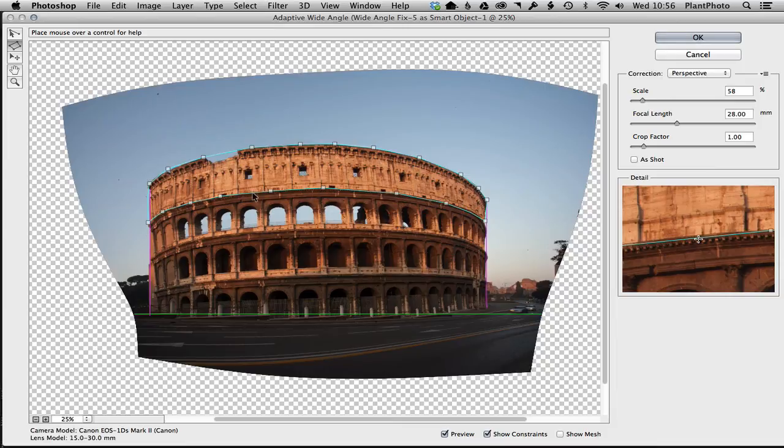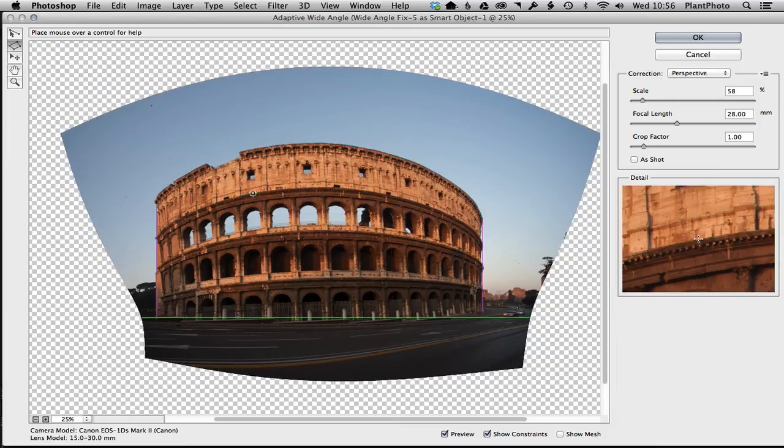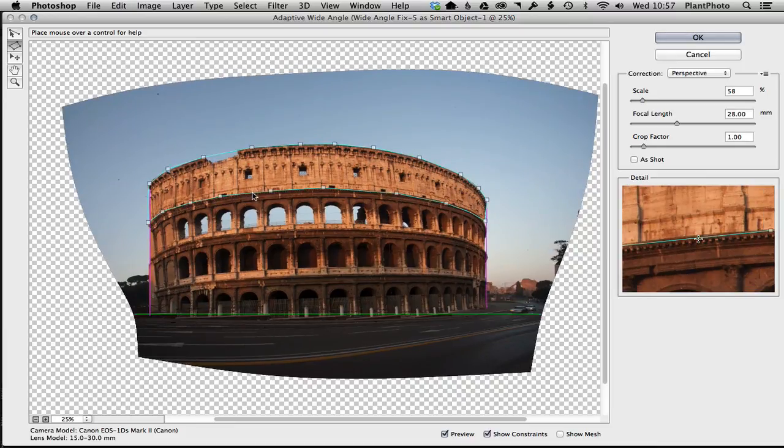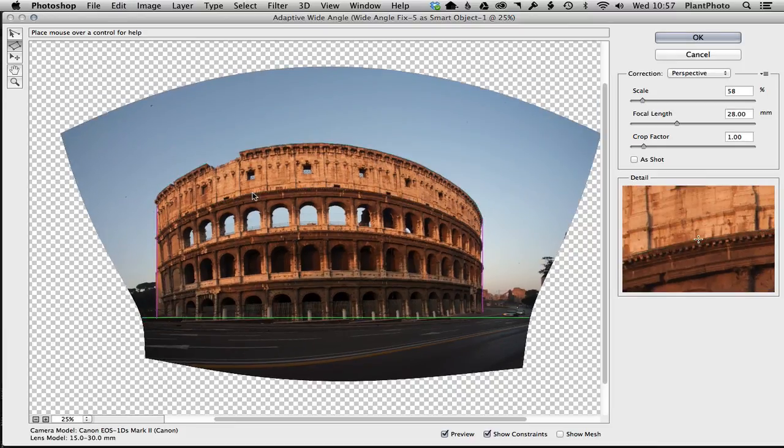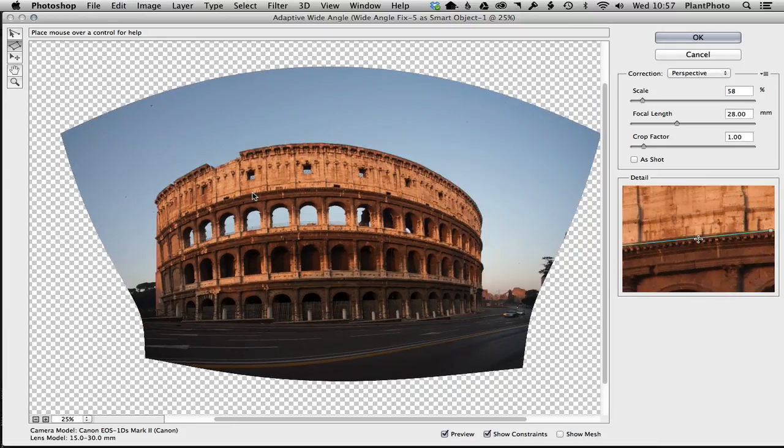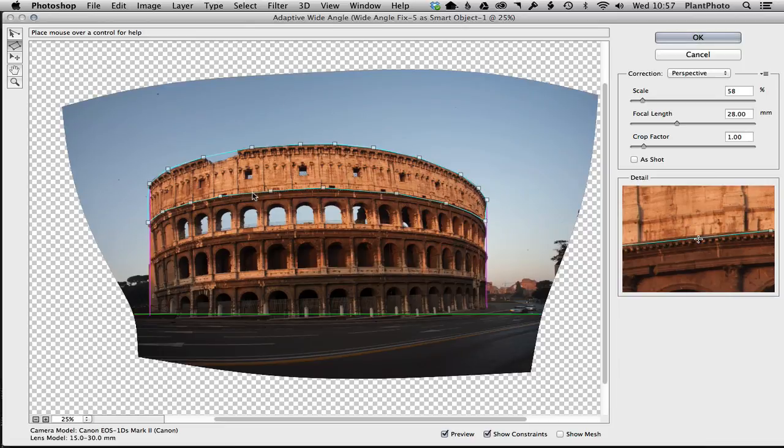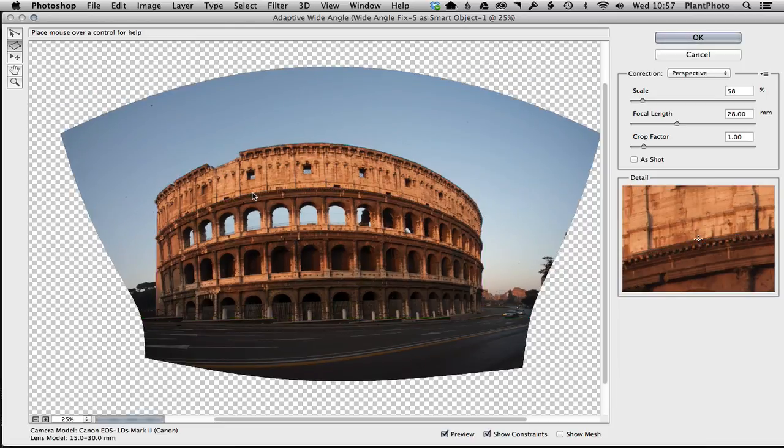does in a really effective way. So again, there's before and there's after. But again, you might decide actually, I quite like the fact that we've got that kind of distortion going on, so you might decide